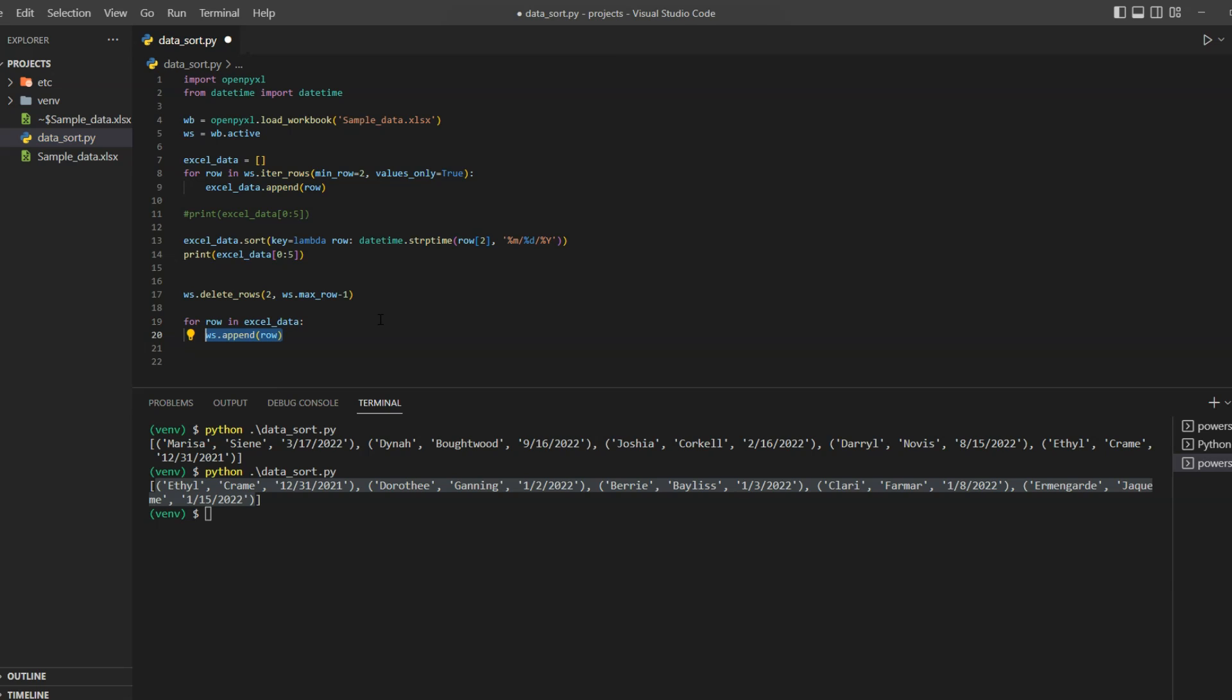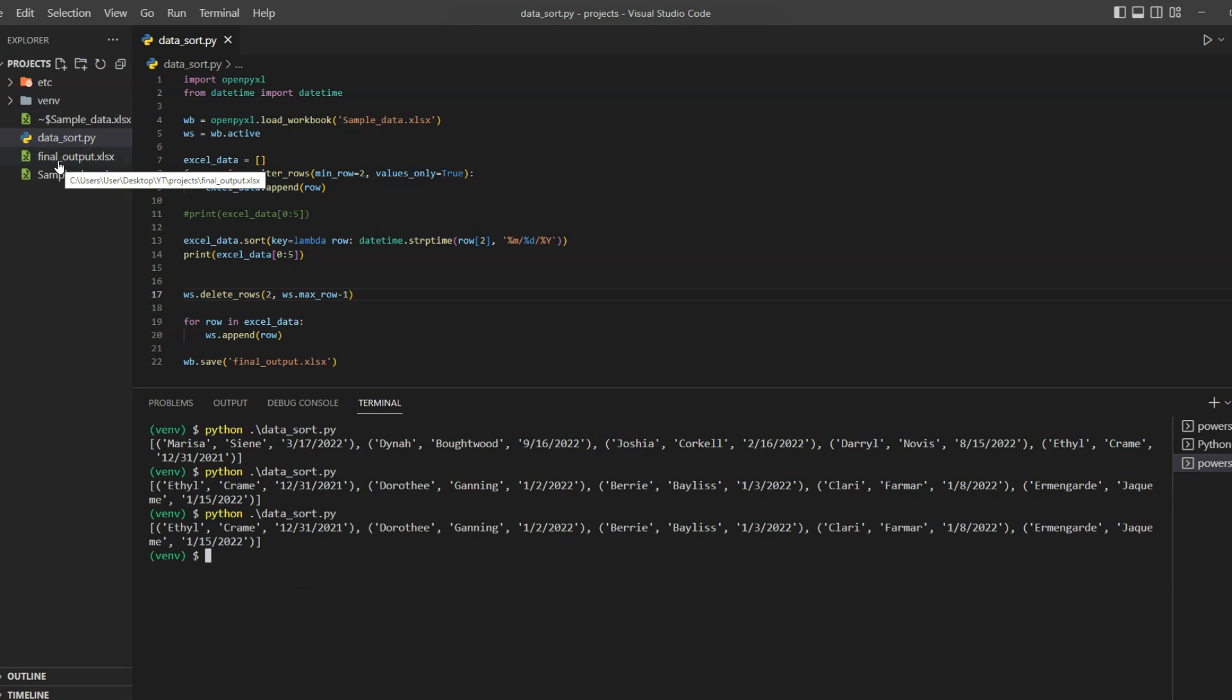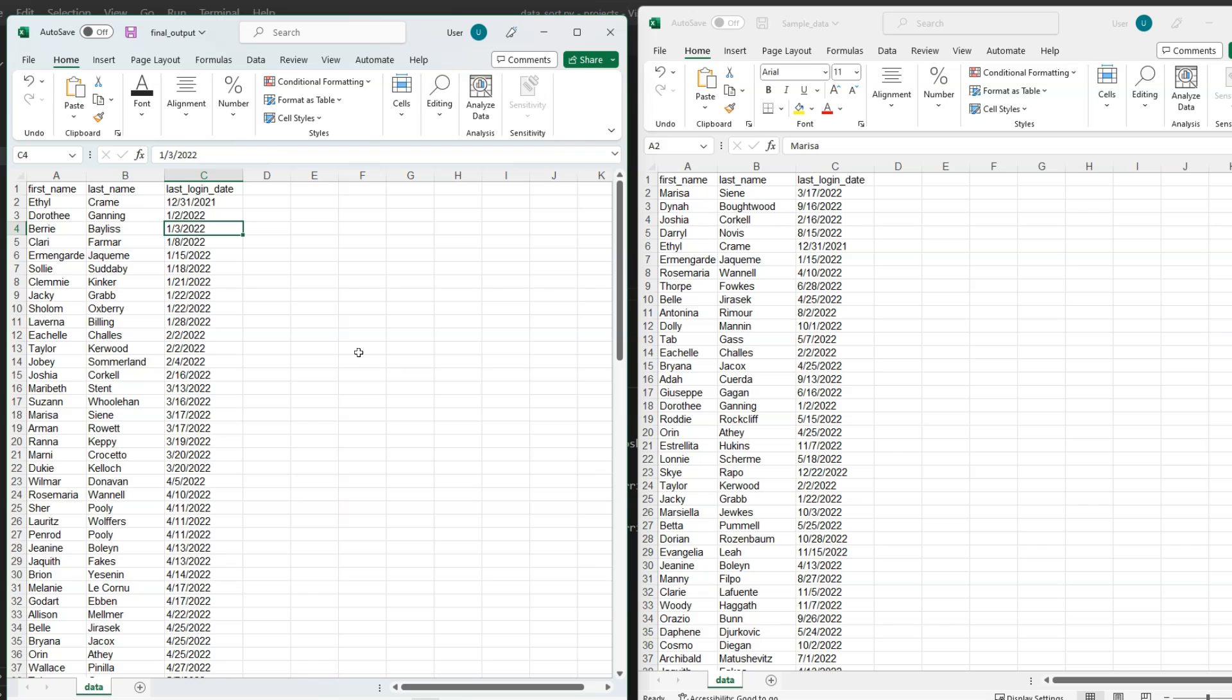And finally we will save our Excel. In this case we will save it as a new sheet so we can make a comparison with our original sheet. So now let's save our code. You can see here currently we only have one Excel sheet called sample_data.xlsx. And run our code. We now have a new sheet called final_output. So let me open that Excel sheet. And as you can see our data has been sorted. So let's do a quick quality check.